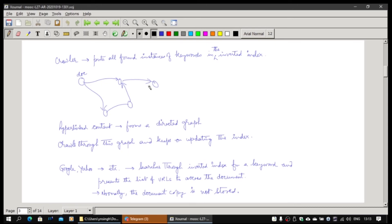The forward index is what you create at the beginning of a book. The inverted index is what you find at the back of the book. So the inverted index will, from a keyword, give you a list of URLs to access the document.